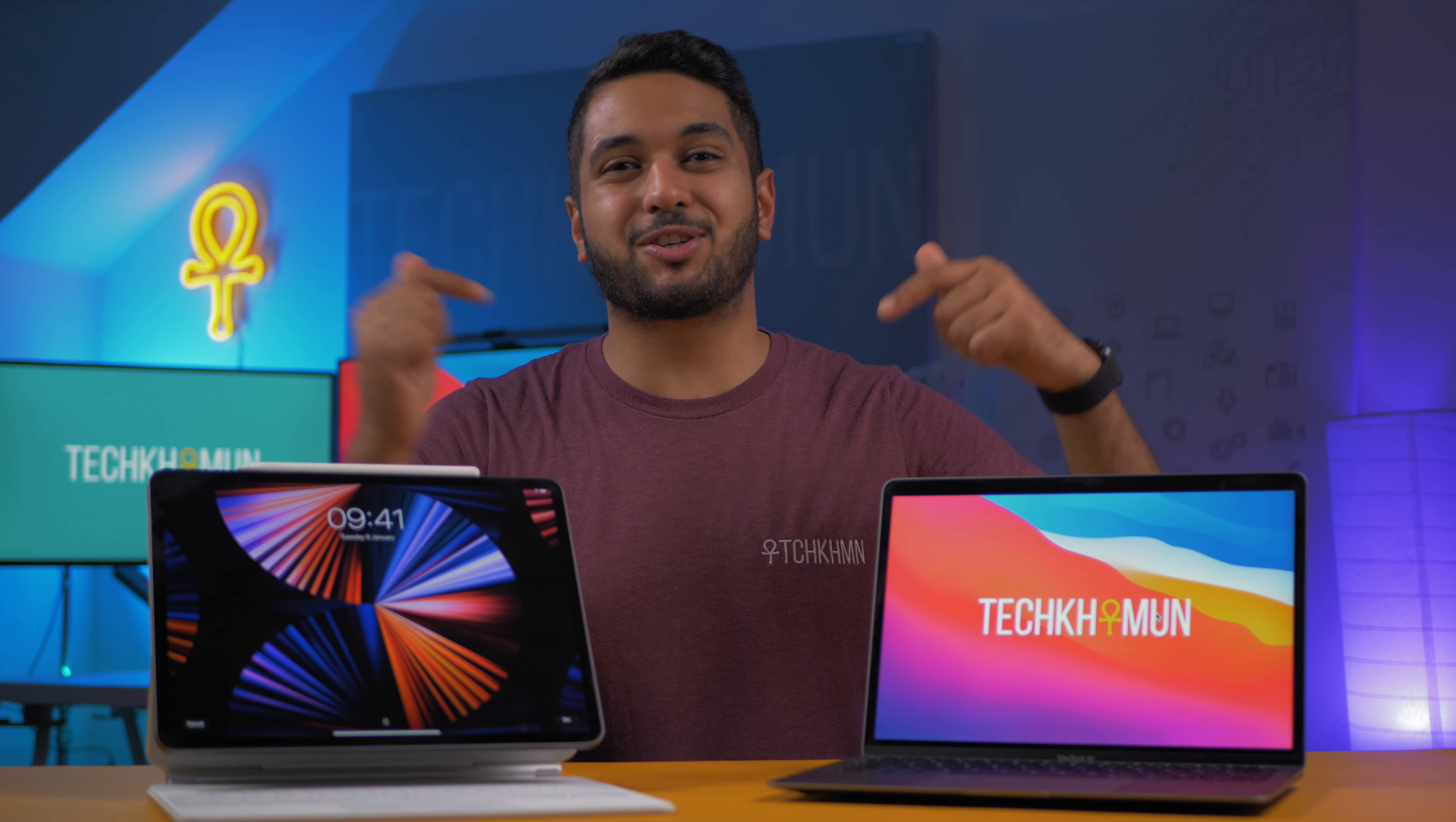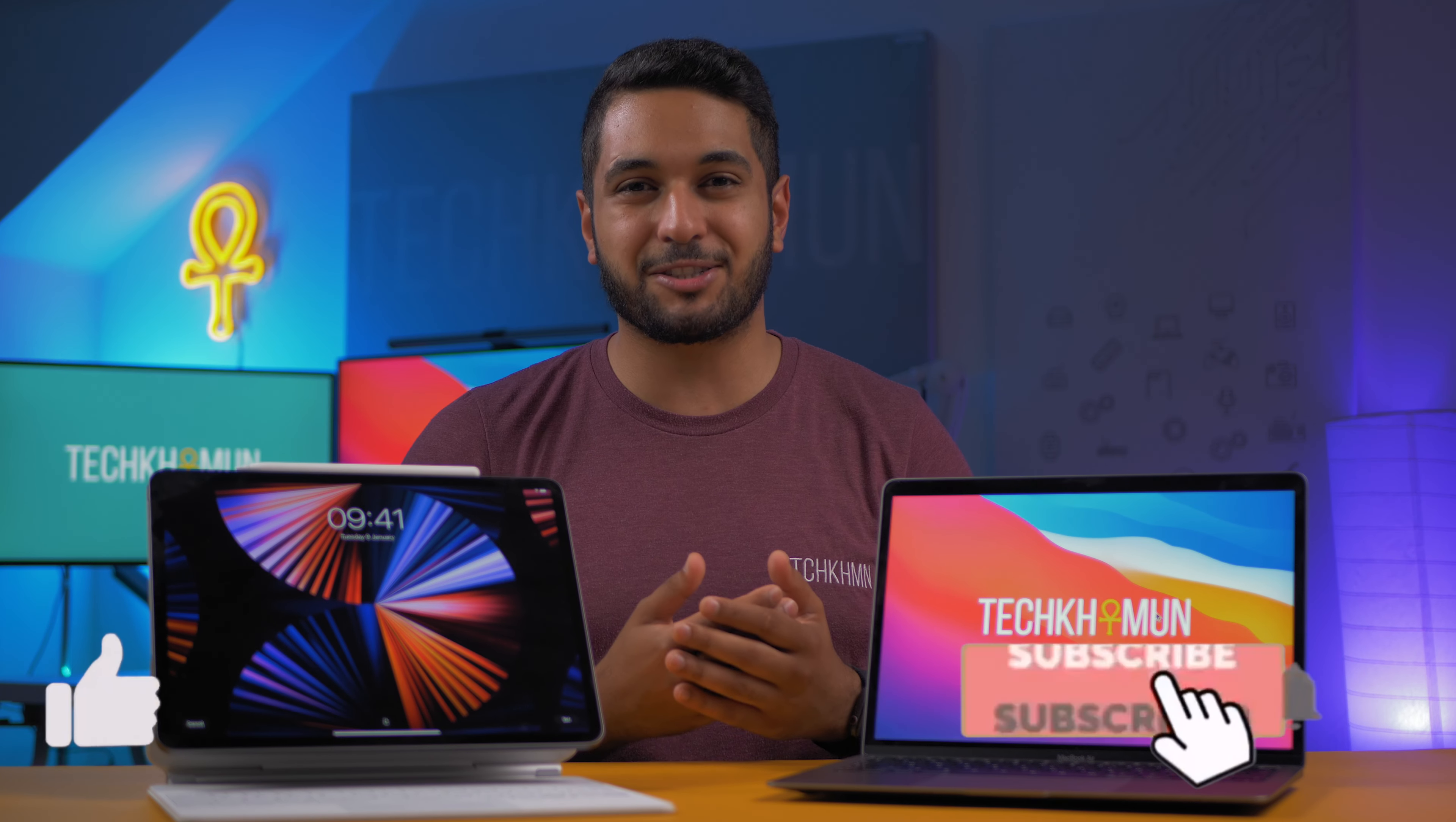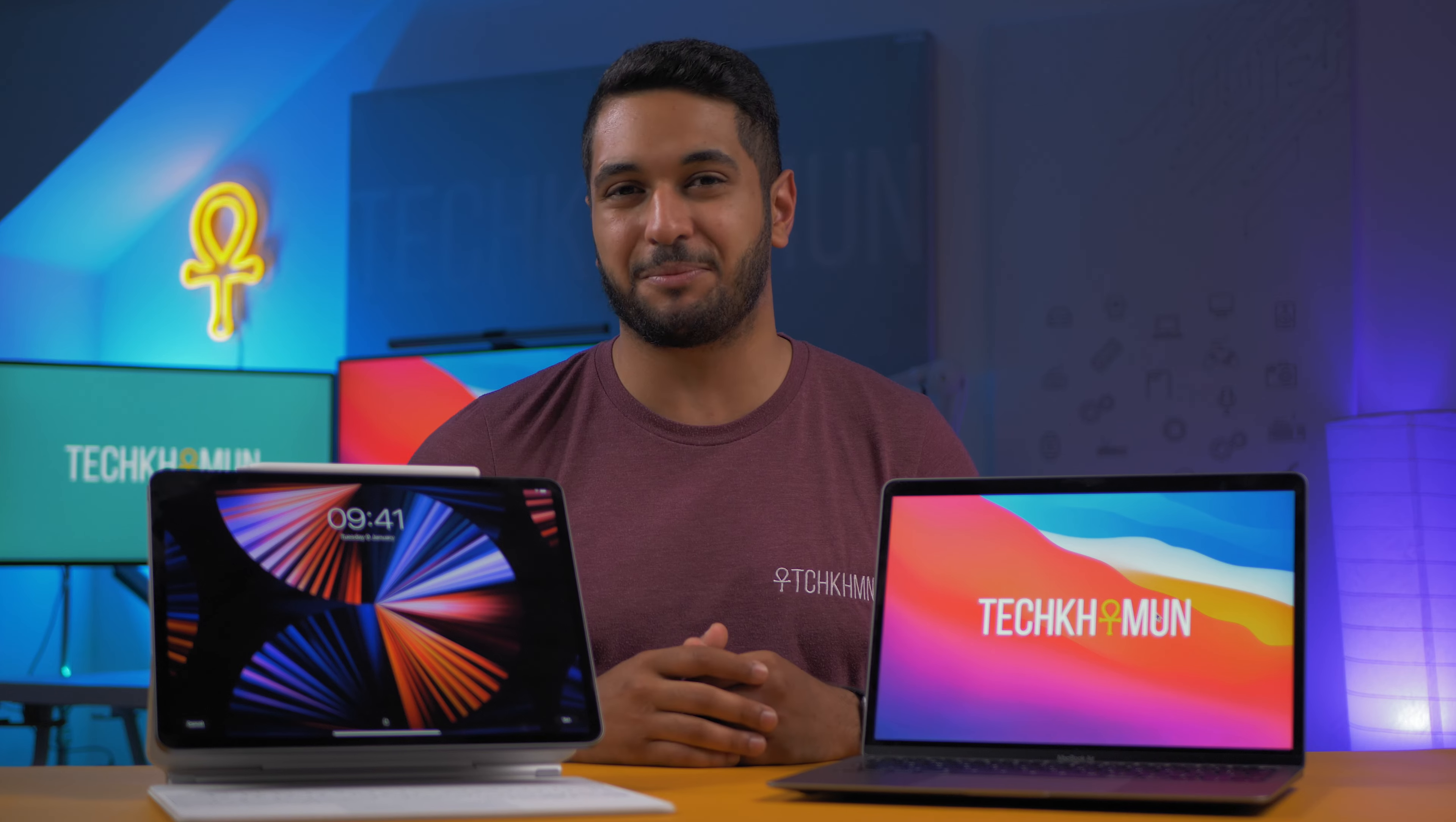Also, don't forget to check out the links down in the description if you want to pick up either one of these. And also, don't forget to hit that subscribe button and like button if you want to see more content like this. And also follow me on Twitter and Instagram at TechCarMoon. I'm posting there a lot more. I love doing stories on Instagram, so be sure to follow me there.